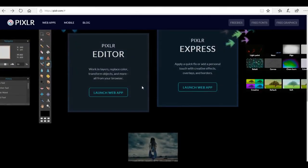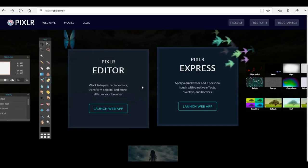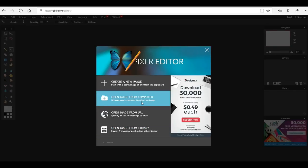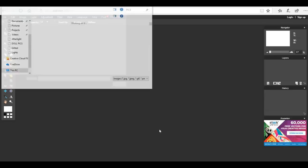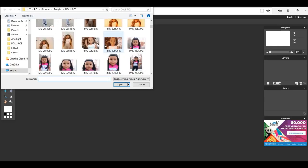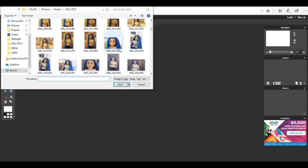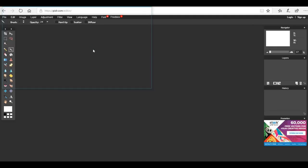You're going to scroll down and click on pixlr editor, launch web app. Once again you can open any image you want and I'm going to open the same one just so you can see.